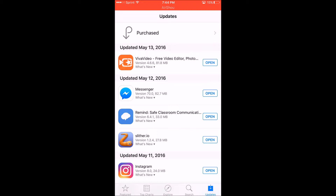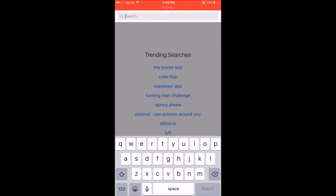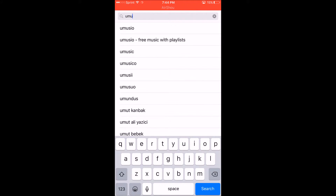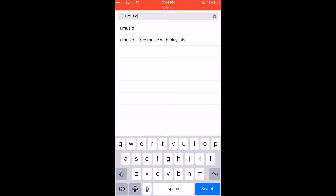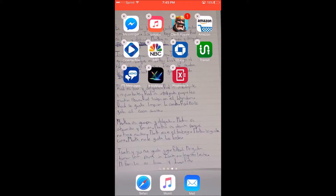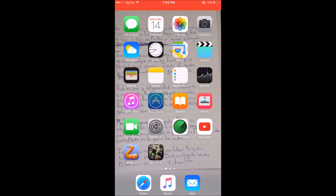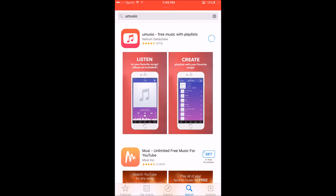All right, so all we gotta do is go to your search. After you go to your search, press the search bar. After that, type in 'Museo' — right here — press search. Boom, I already have it downloaded but just in case you guys think I'm lying, I'm going to delete it and re-download it. Let's re-download it.